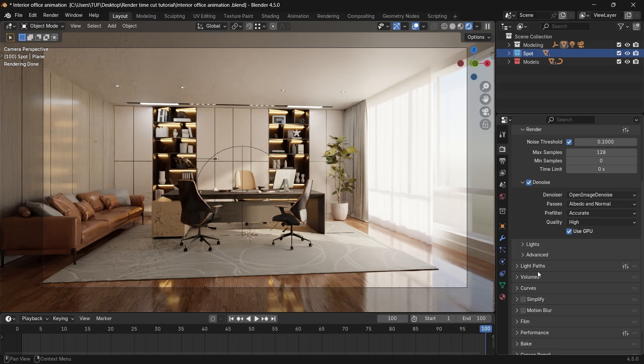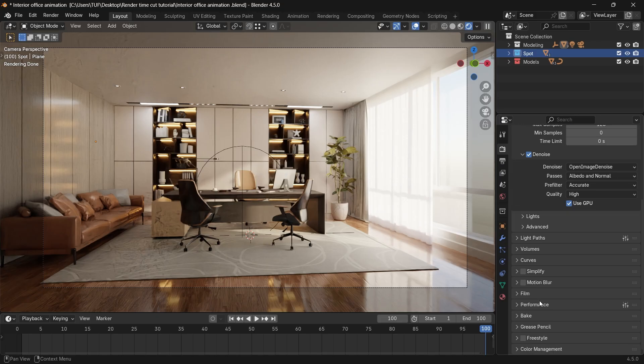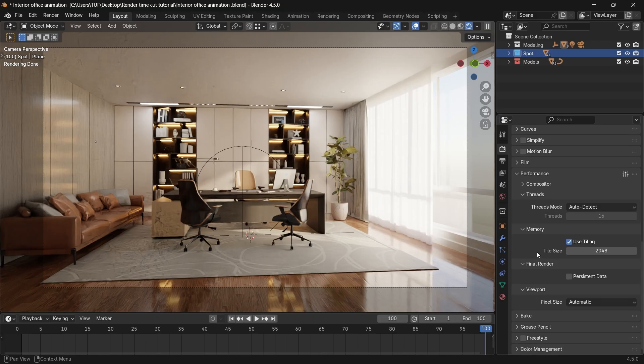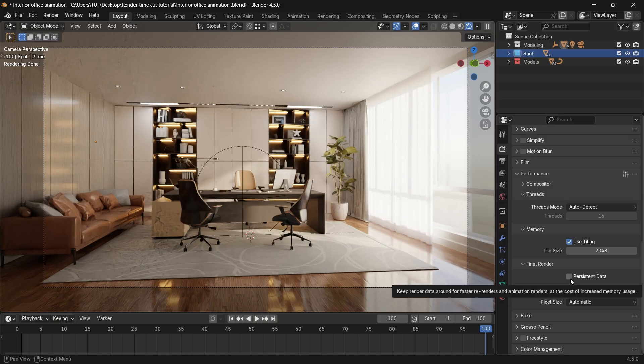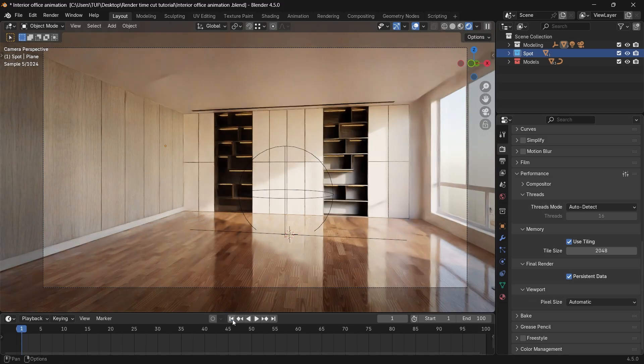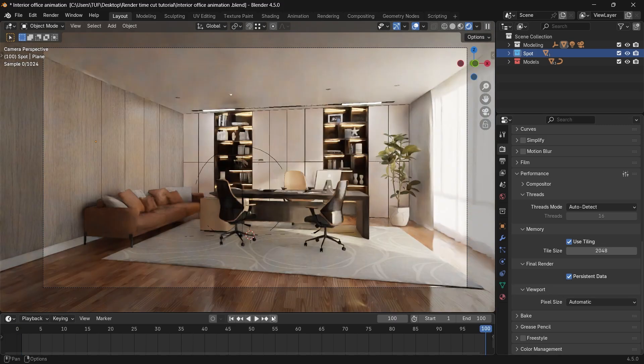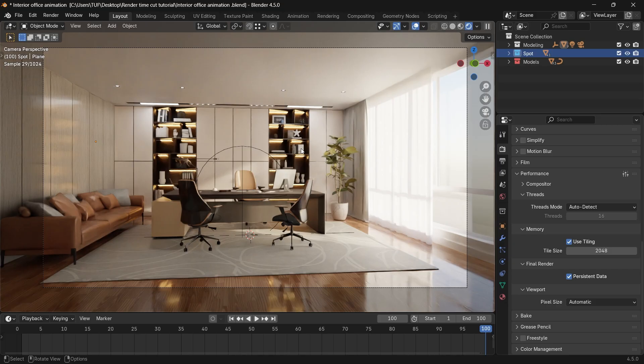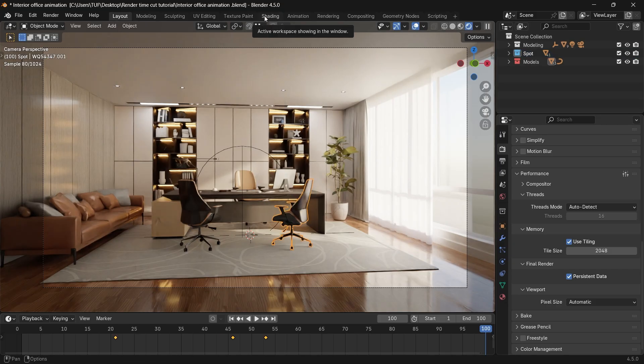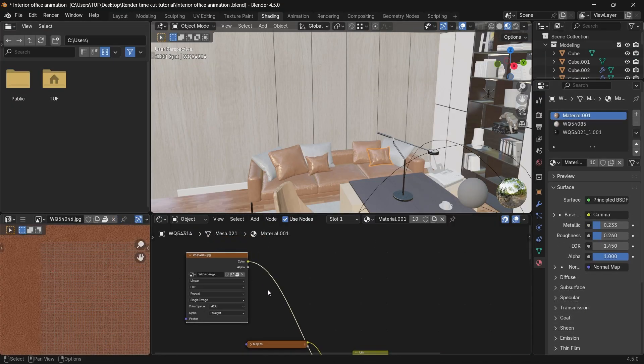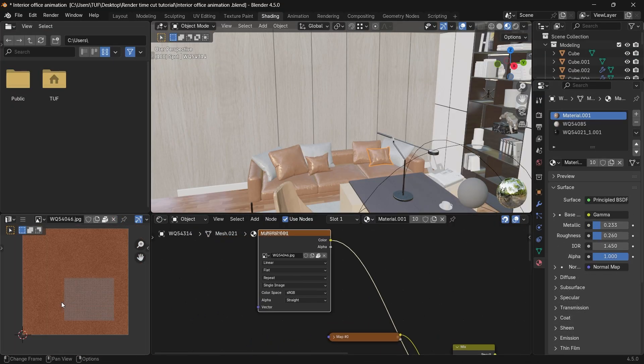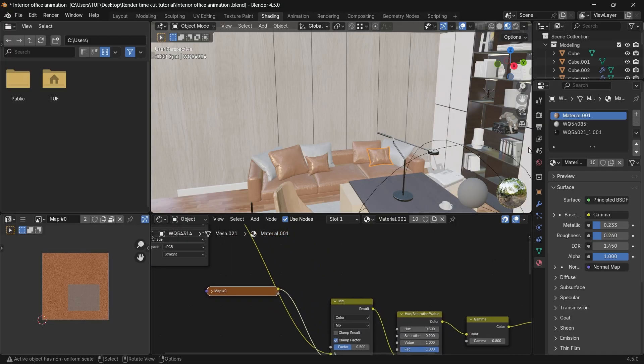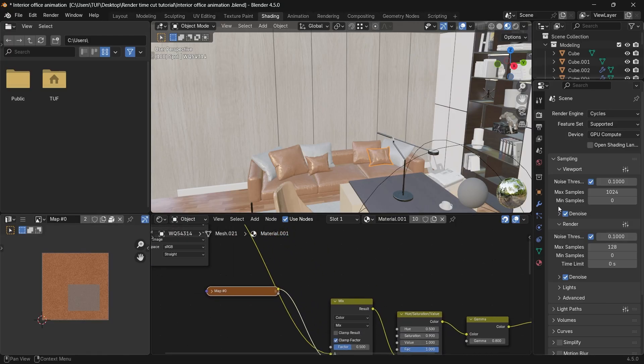Other things which might affect your render time is the persistent data for both re-rendering like we're doing here in test renders, or with render animation. This option makes Blender store the external information, mainly the texture maps you have in the scene, so it doesn't need to load them back with every render you do, and it's quite important with animation. Yet, the cost is on your RAM usage.